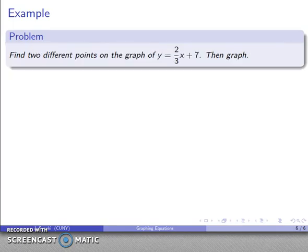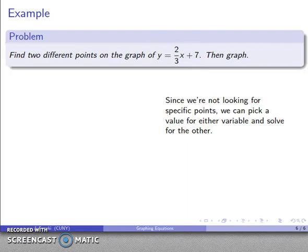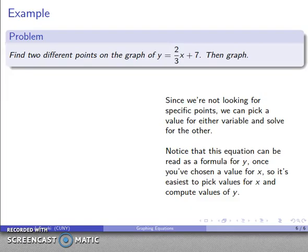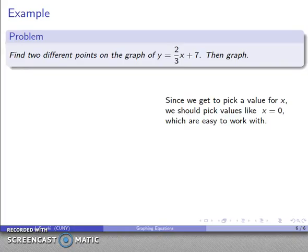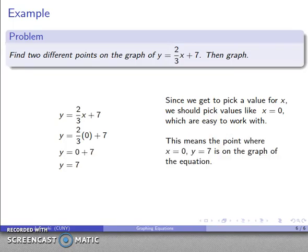Let's take a look at another example. I want to find two different points on the graph of y = (2/3)x + 7 and then graph them. We're not looking for specific intercepts — we can just pick values for one variable and solve for the other. It's easiest to pick a value for x and calculate y. If I let x equal zero, my formula gives y = (2/3)(0) + 7 = 7. So the point (0, 7) is on the graph.